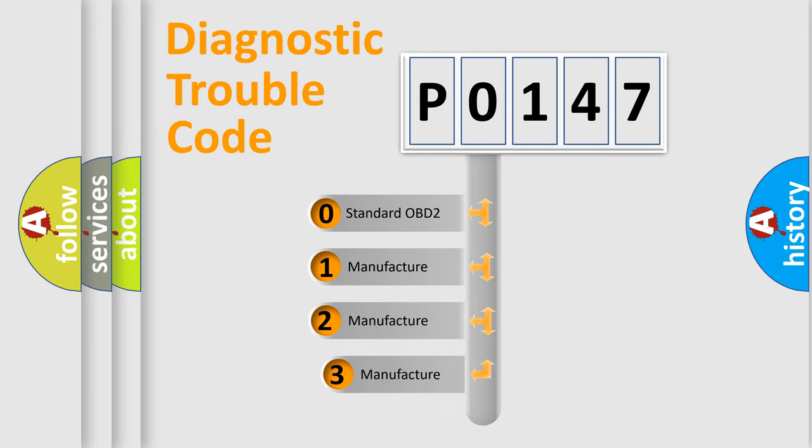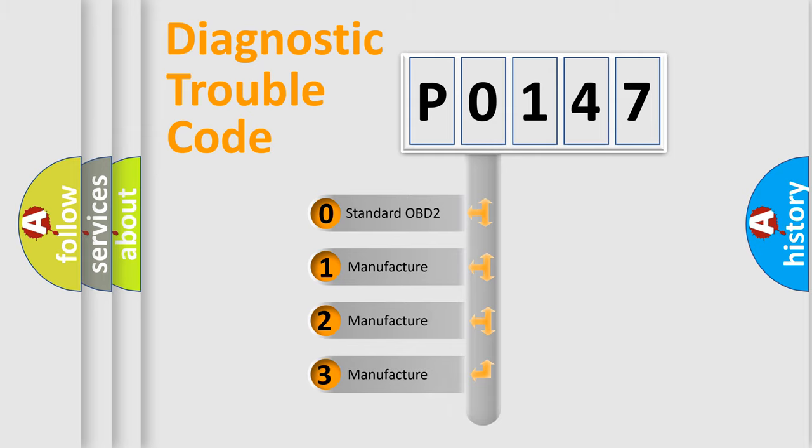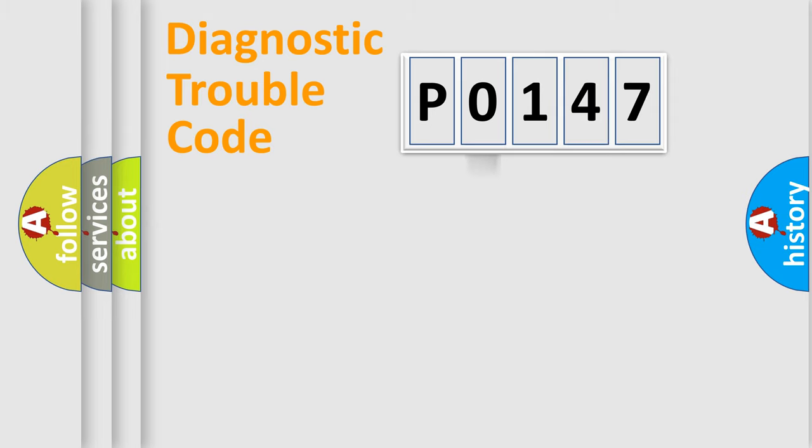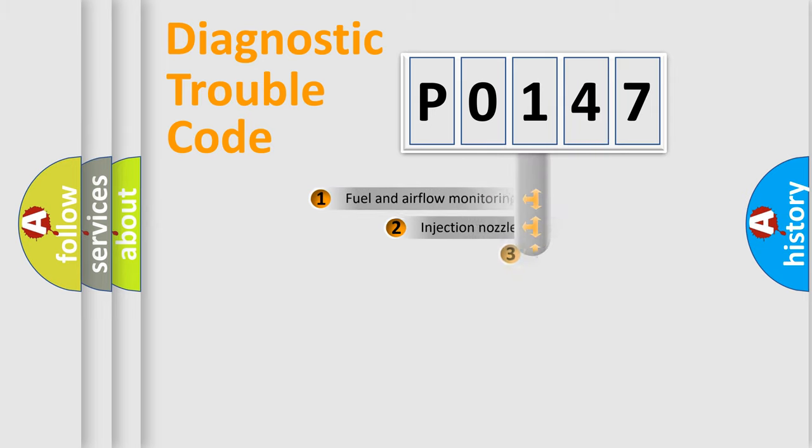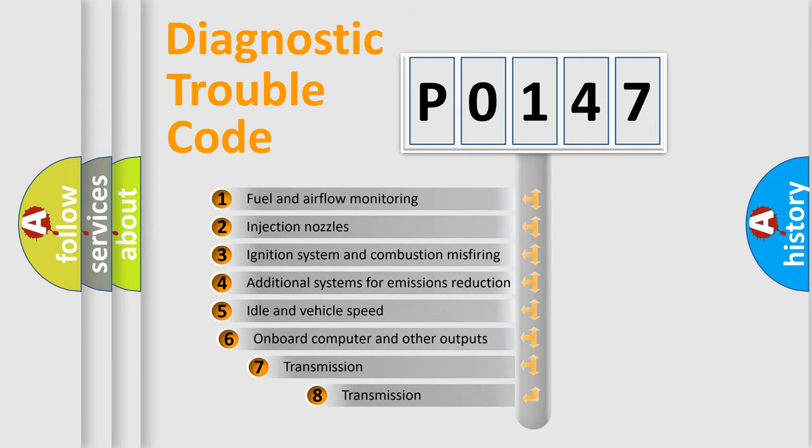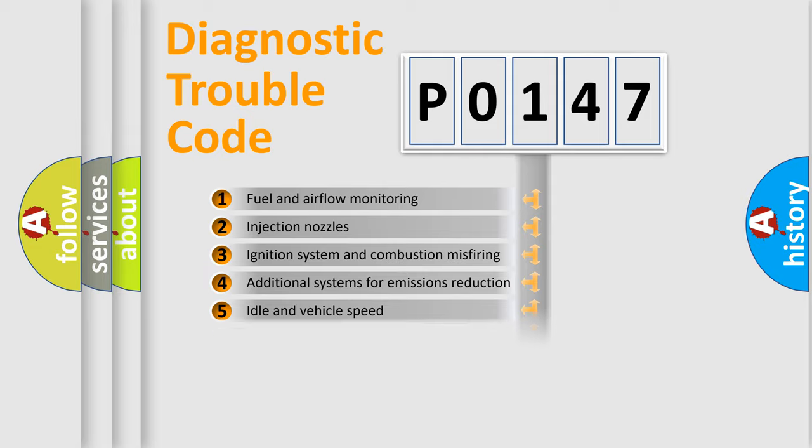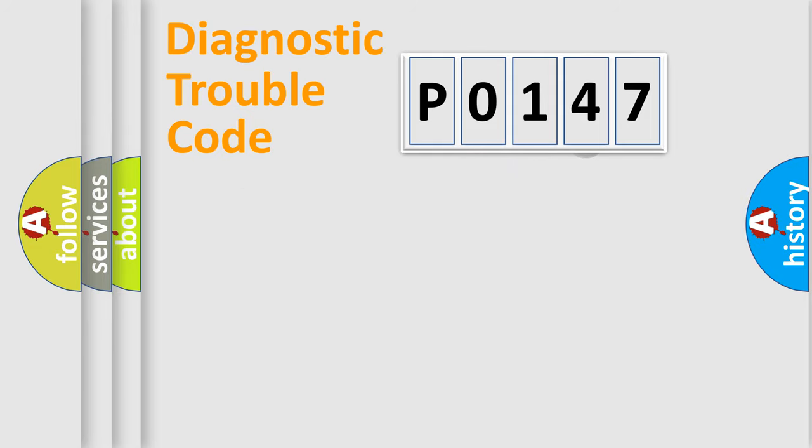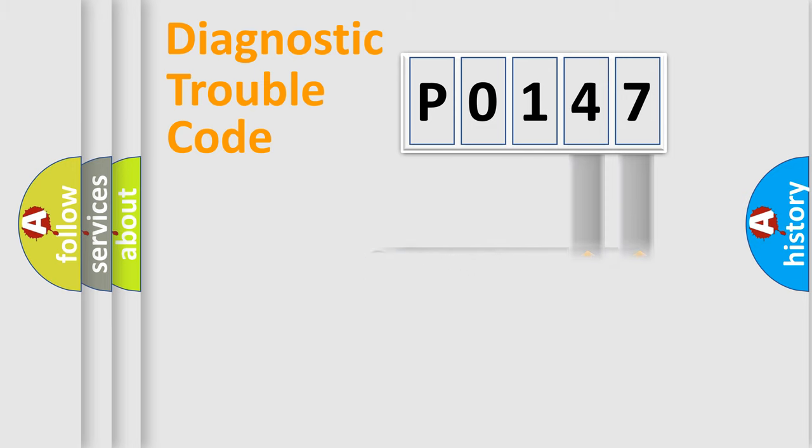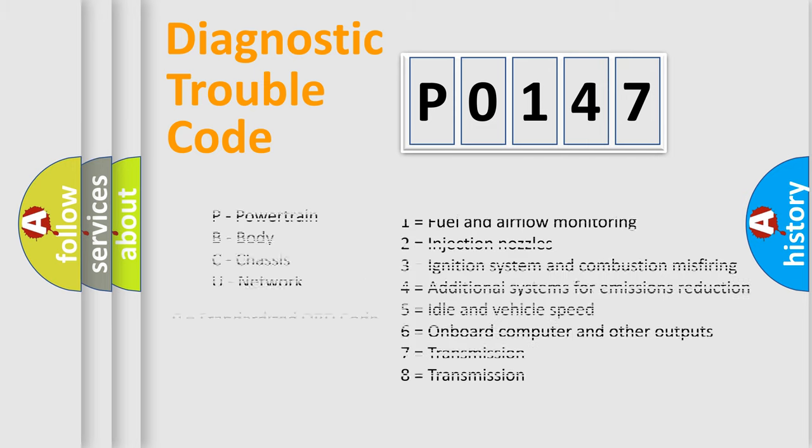If the second character is expressed as 0, it is a standardized error. In the case of numbers 1, 2, or 3, it is a more specific expression of the car-specific error. The third character specifies a subset of errors. The distribution shown is valid only for the standardized DTC code. Only the last two characters define the specific fault of the group. Let's not forget that such a division is valid only if the other character code is expressed by the number 0.